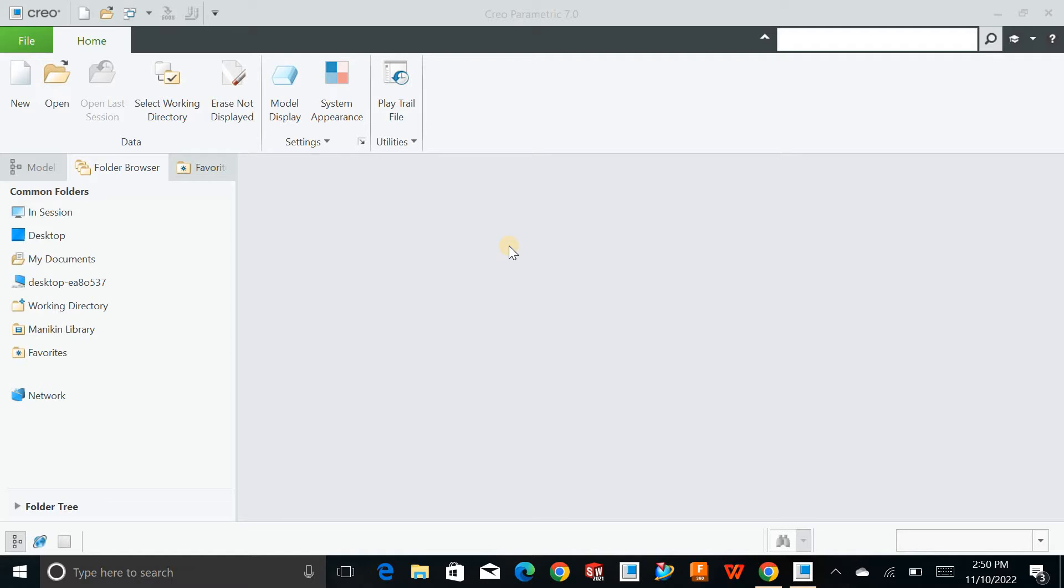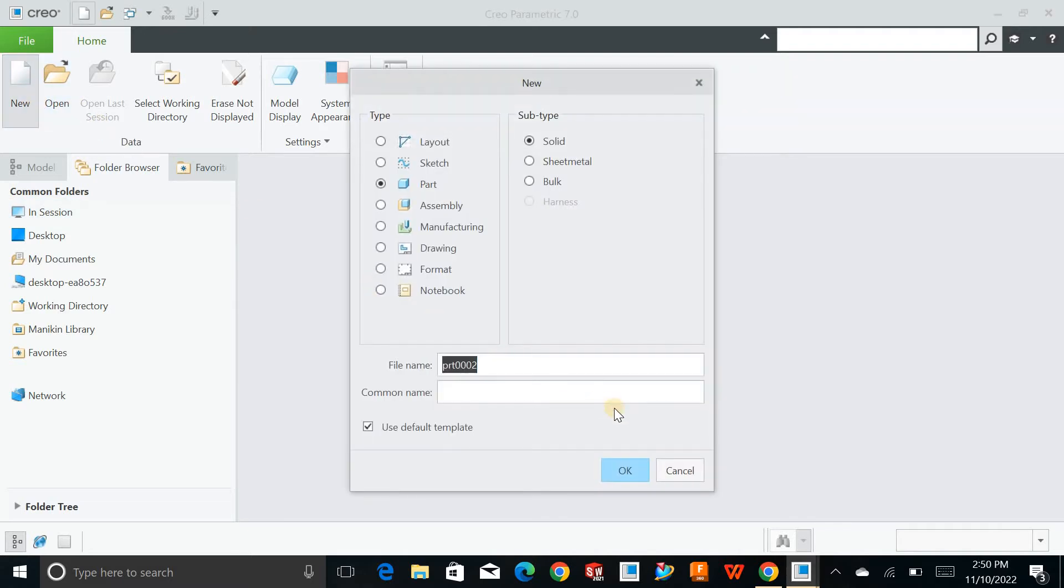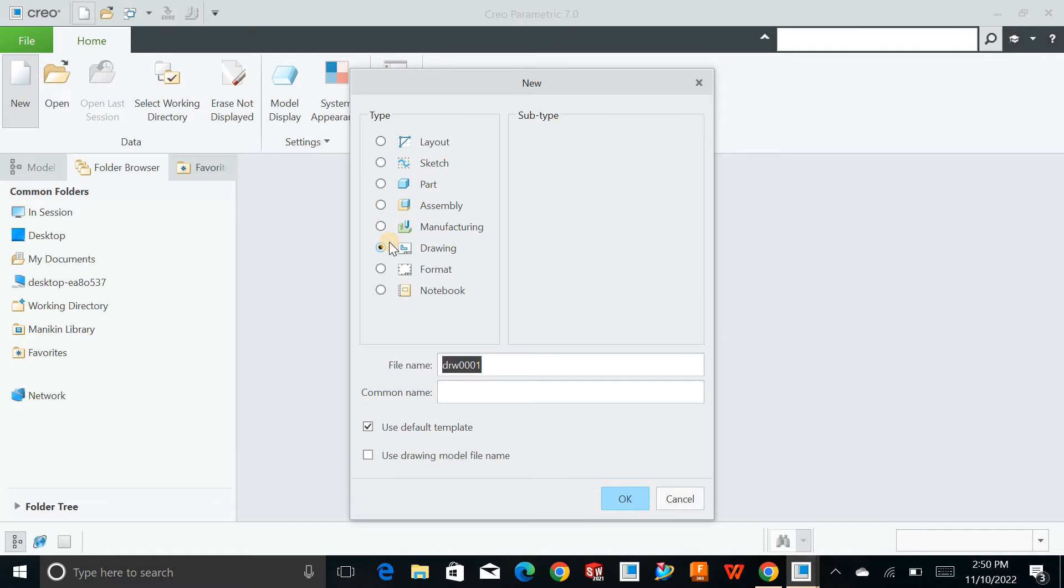Once you open Creo Parametric, the environment will look like this. You can have the new option to create a new part, assembly, manufacturing or drawing for that part.